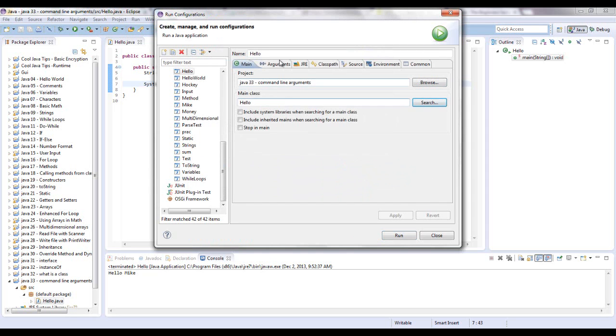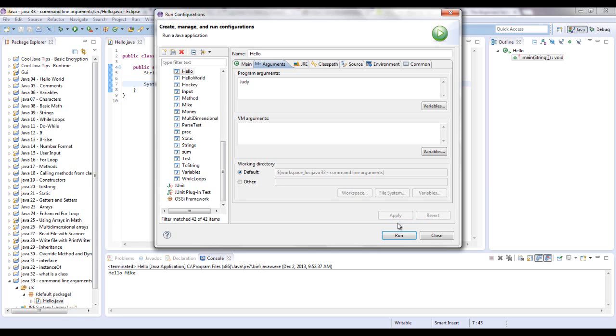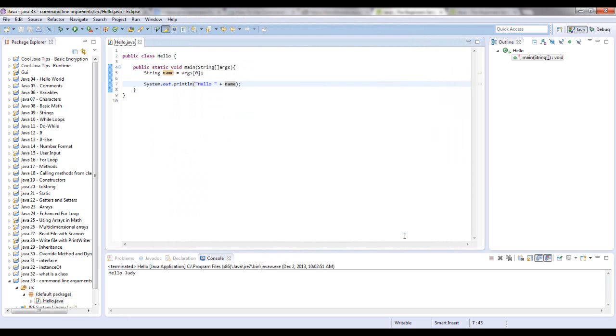So now go over to arguments. I already have Mike in there, but let's give it a different name. Put in Judy, and let's apply that and now run it. And now down here it says hello Judy.